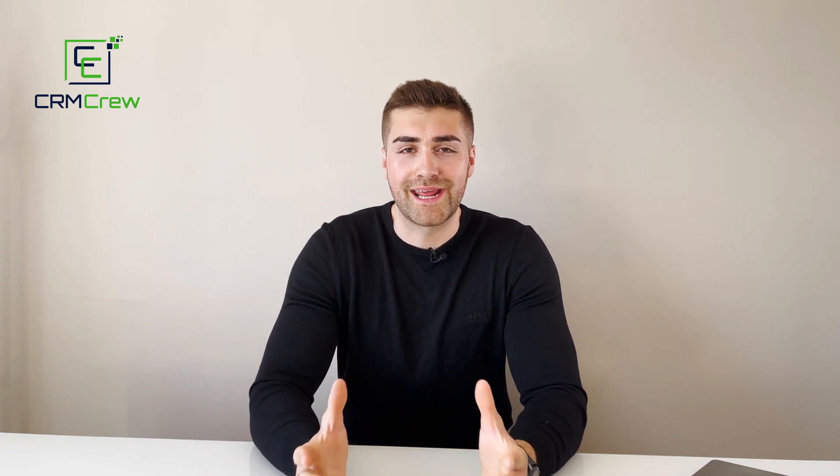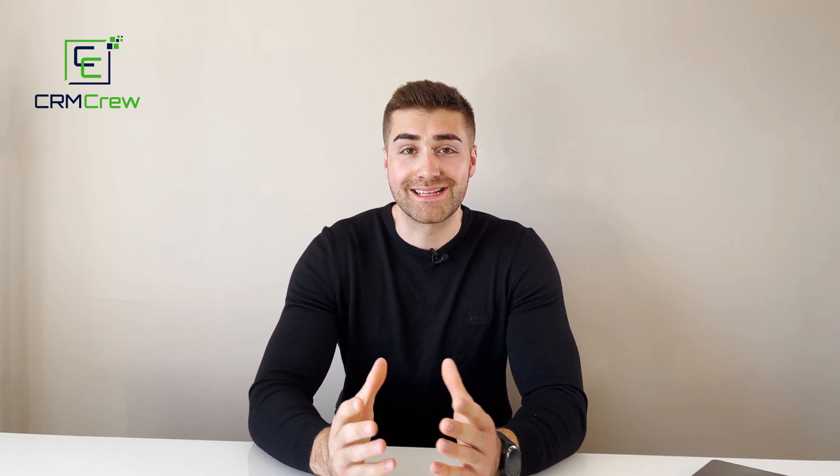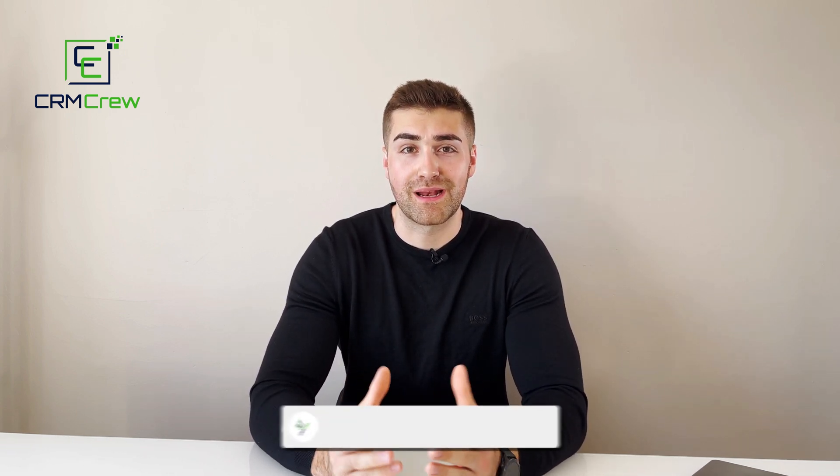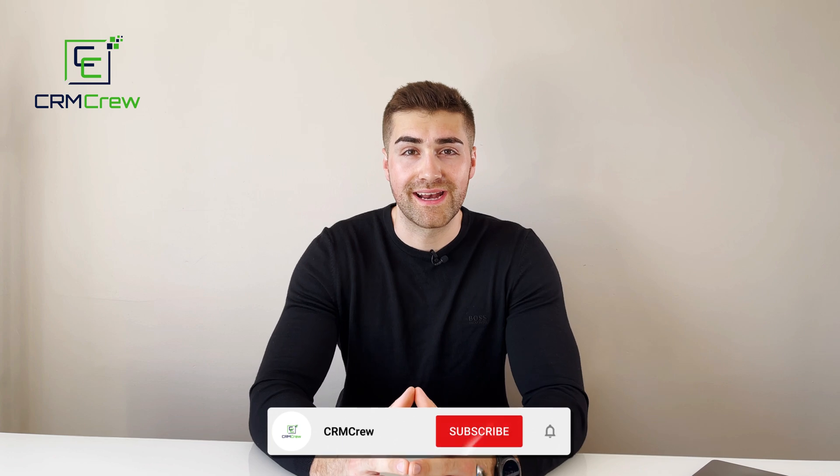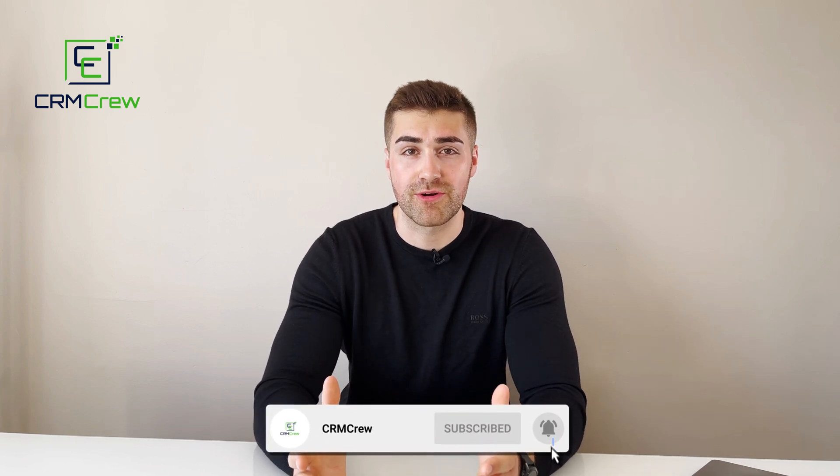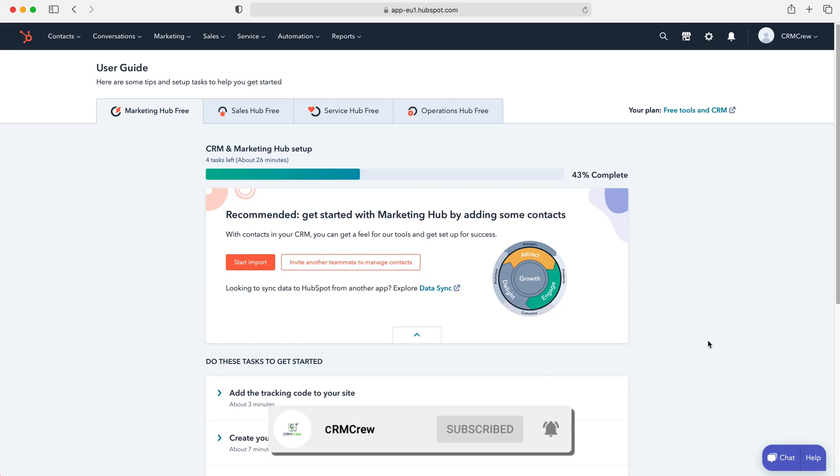Welcome CRM crew, my name is Nick and in today's quick tutorial I'm going to be explaining what are and how to use tickets in HubSpot CRM. So once you log into HubSpot CRM of course you'll come to the home screen.